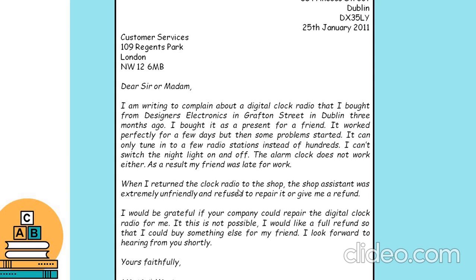'When I returned the clock radio to the shop, the shop assistant was unfriendly and refused to repair it or give me a refund.' Jadi asisten tokonya menolak untuk memperbaiki atau mengembalikan uangnya. 'So I would be grateful if your company could repair the digital clock radio for me. If it is not possible, I would like a full refund so that I could buy something else for my friend. I look forward to hearing from you shortly.'